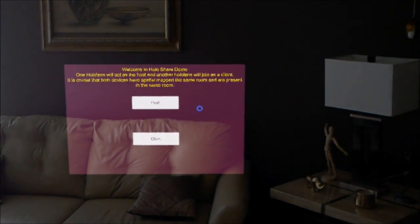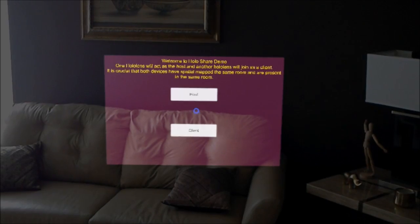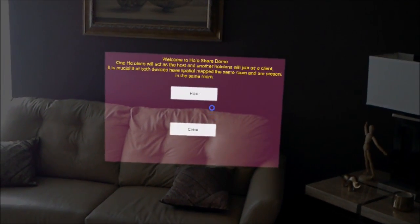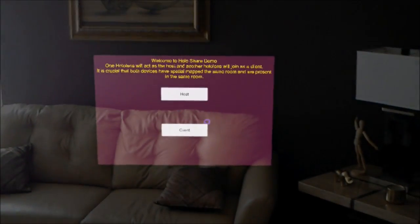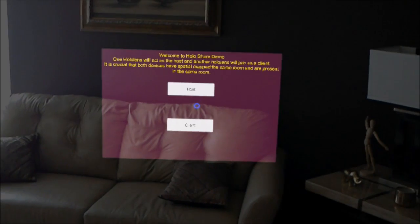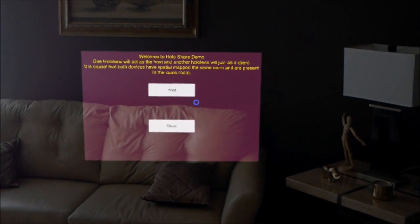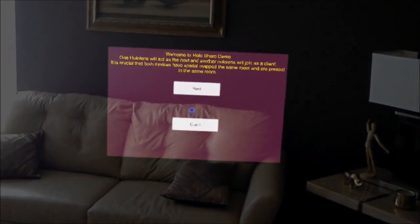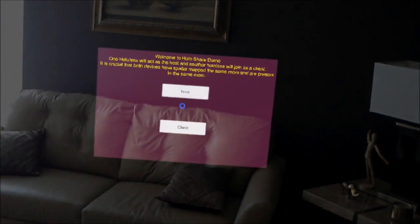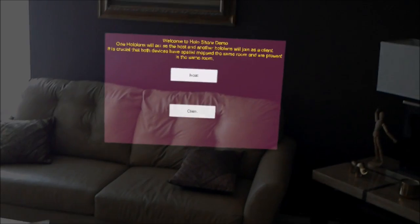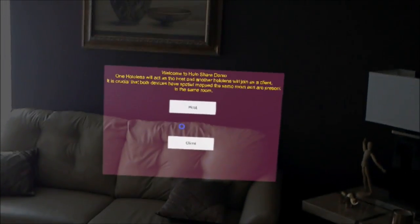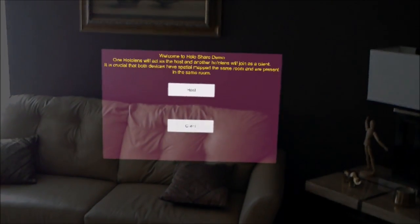This is achieved without the use of HoloToolkit sharing service. It is completely seamless, so I can publish this on the store and the users don't have to install any service or application on a PC to communicate between the devices.